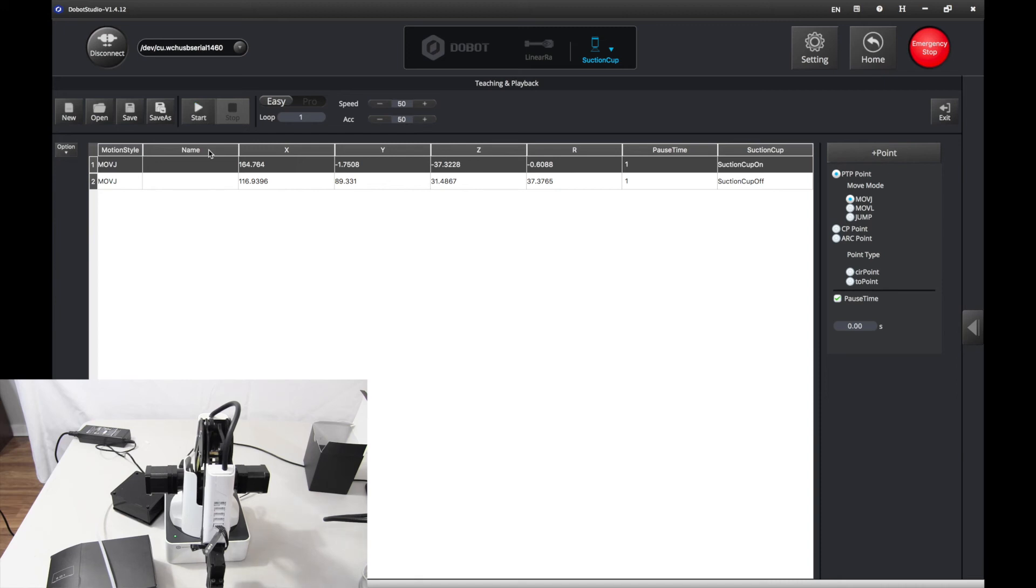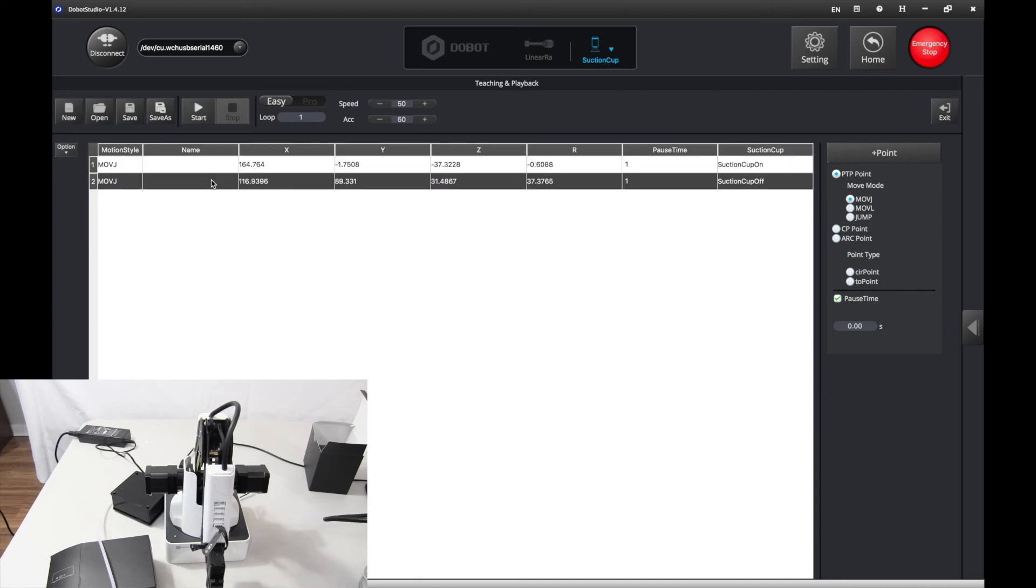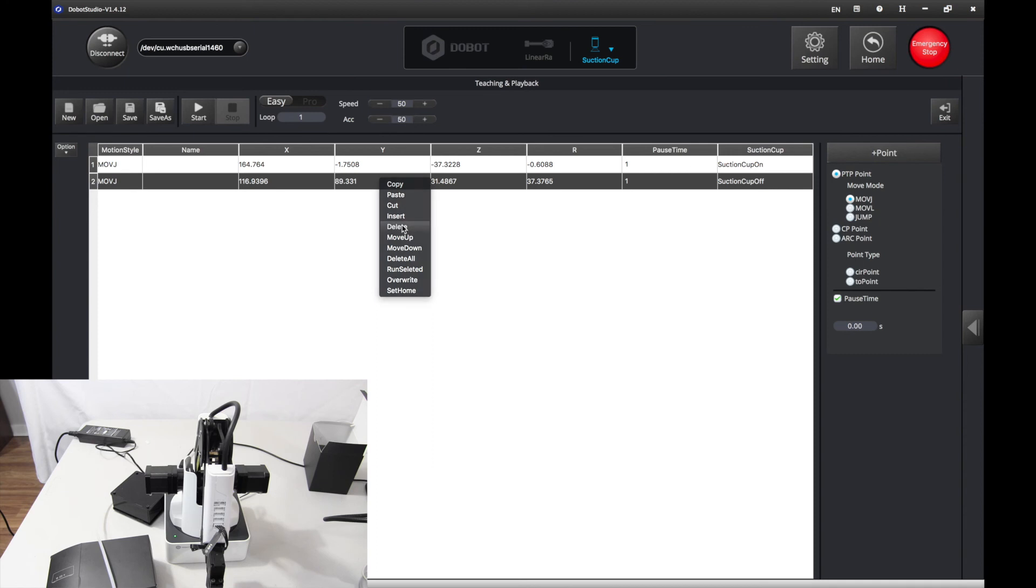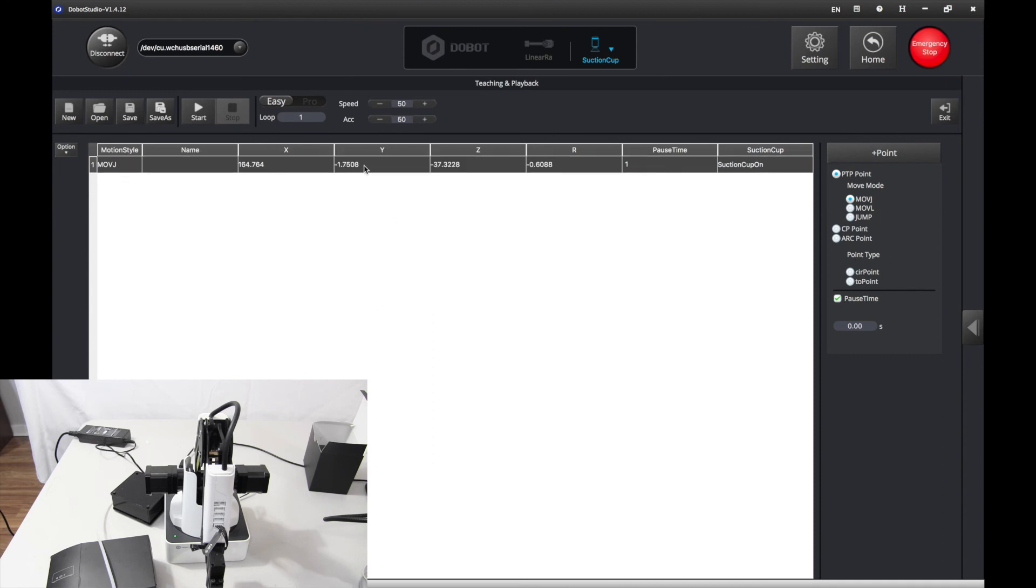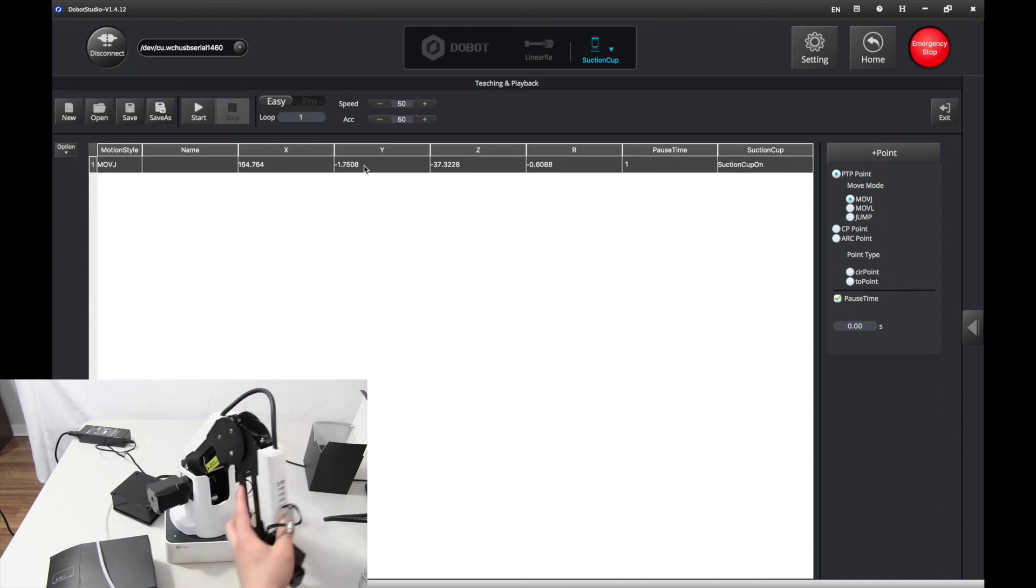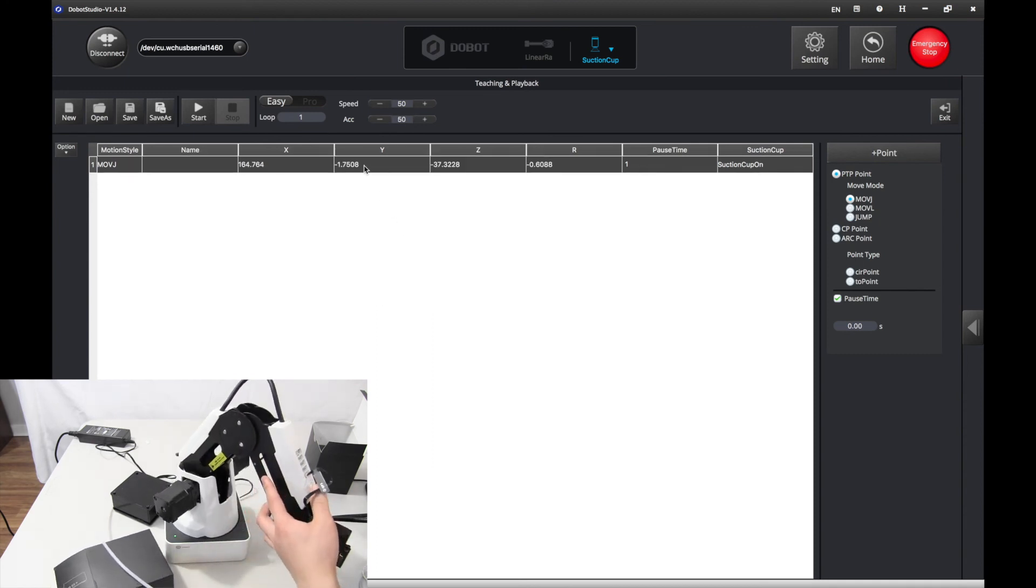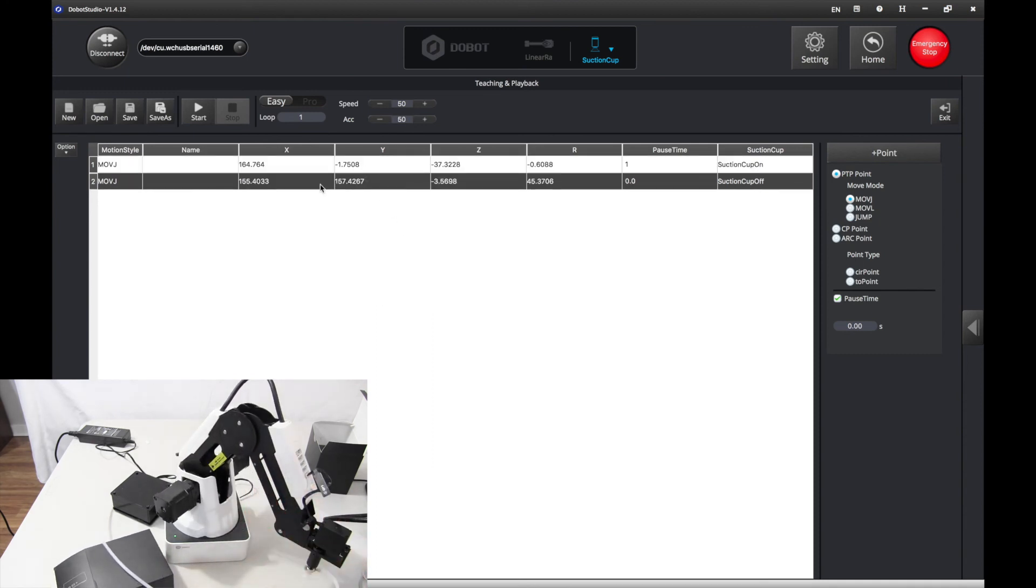Now, let's try that again. We want to delete that point, and move it to this point. Let's see that show up, and let's try again.